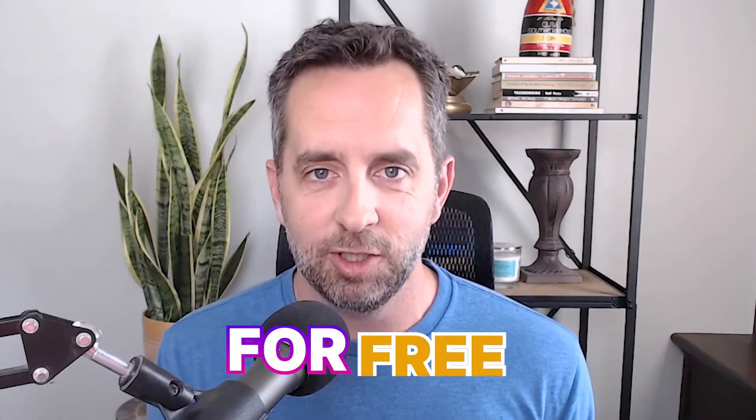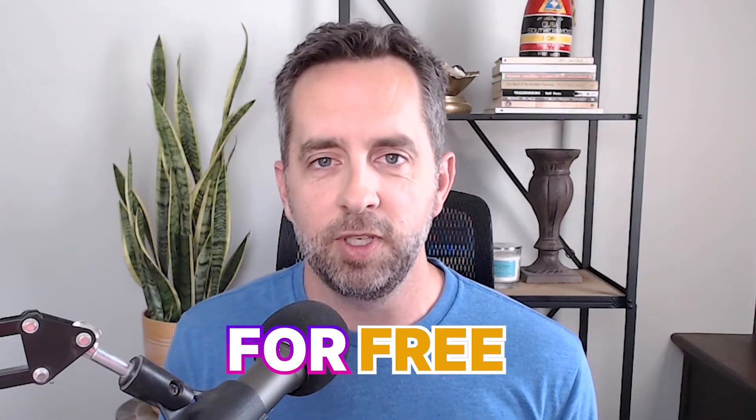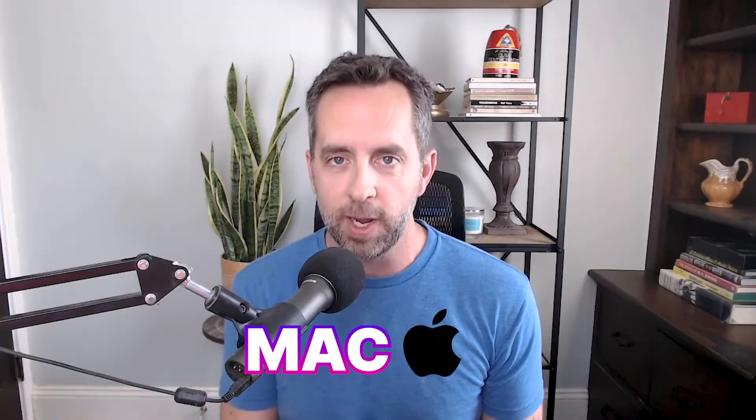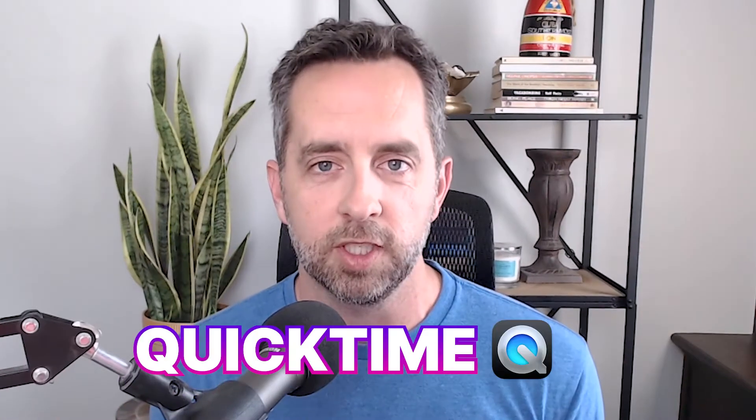Hey there, Craig Hewitt here from Castos. Excited to share with you how you can record a podcast entirely for free on a piece of software that already comes with your Mac. If you're using a Mac, you already have a piece of software called QuickTime.